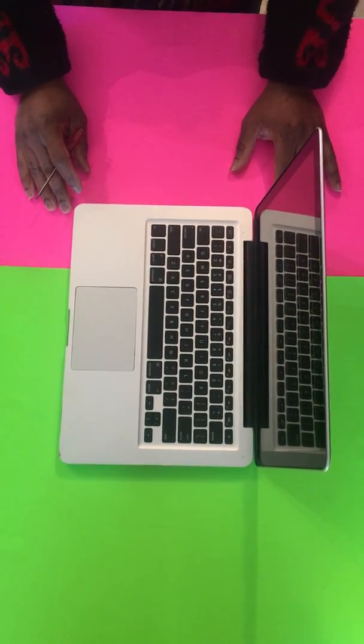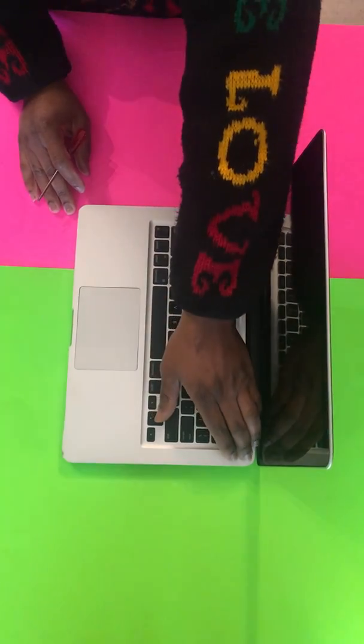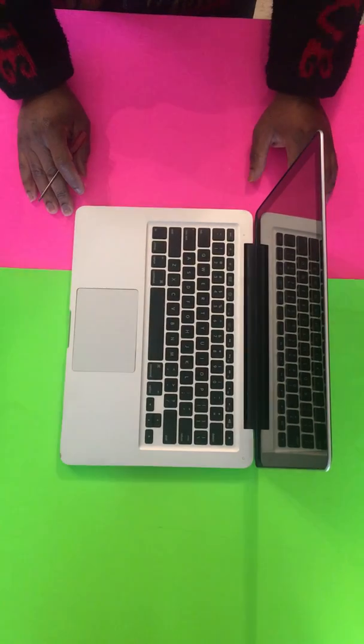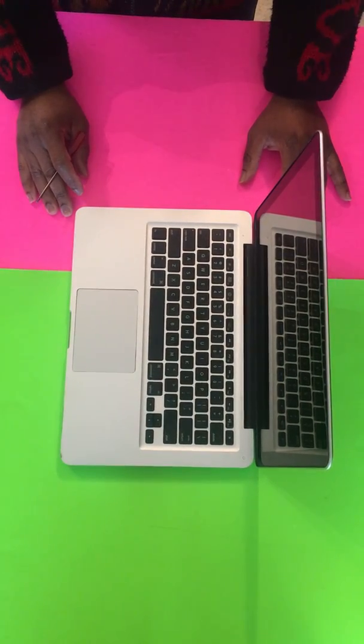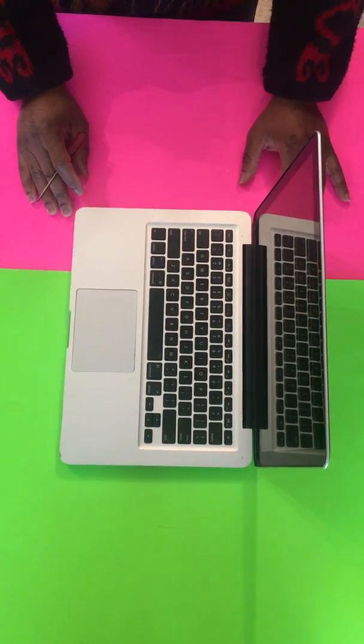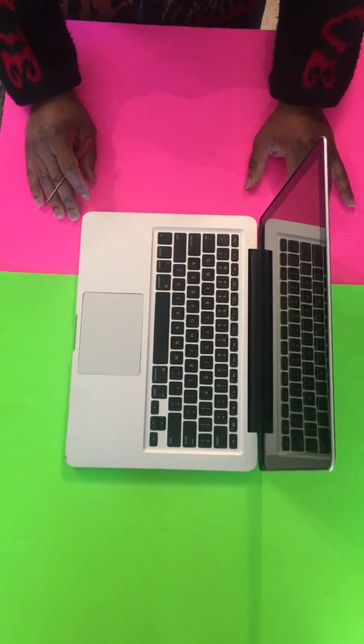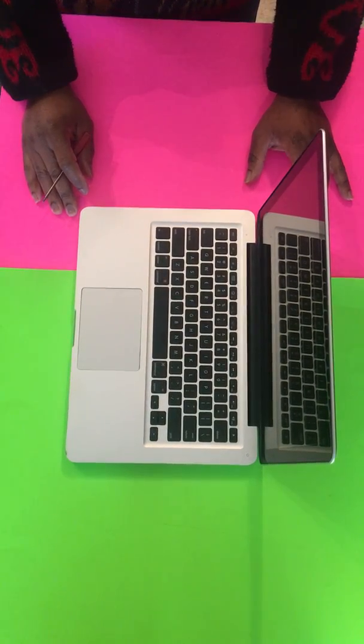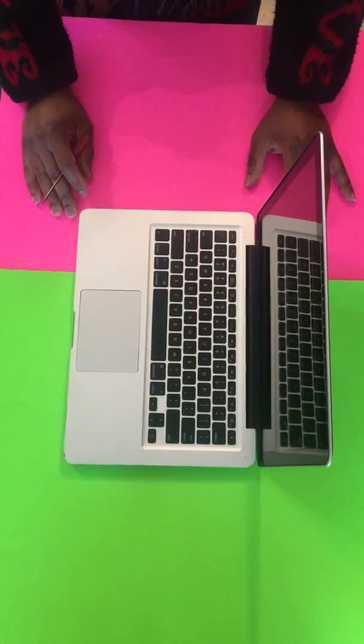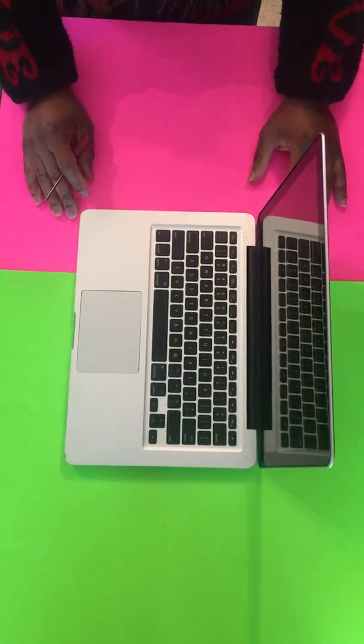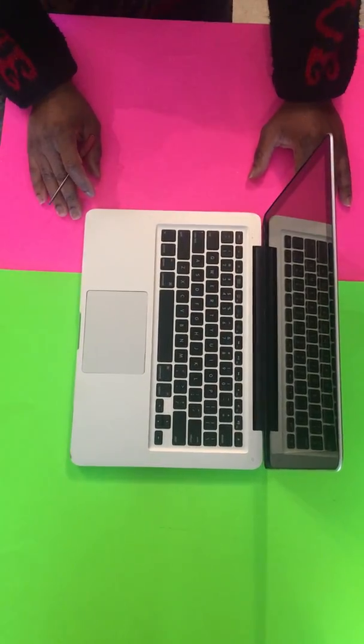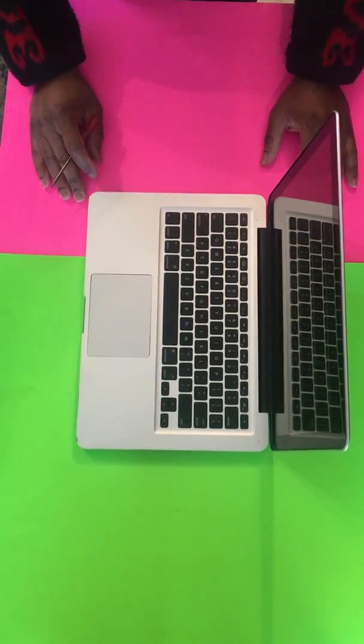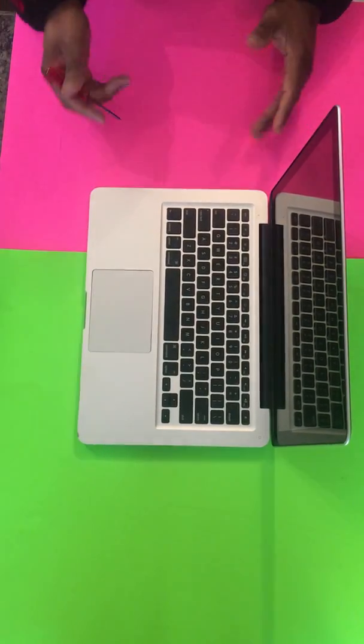In this tutorial I'm going to show you how to get rid of the three beeps on your MacBook. When your MacBook is beeping like that - one beep, two beeps, three beeps - that usually means you have a memory issue, something to do with your RAM. I'm going to show you how to resolve that issue.